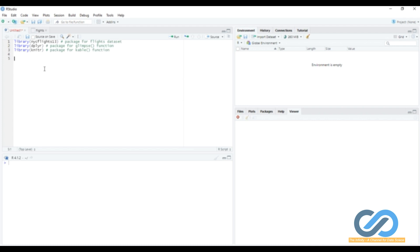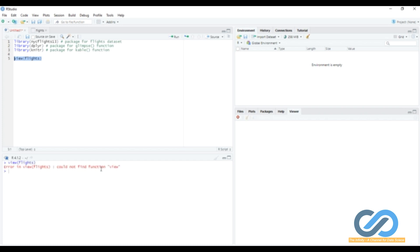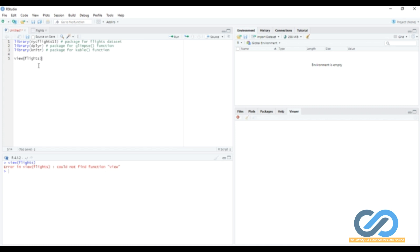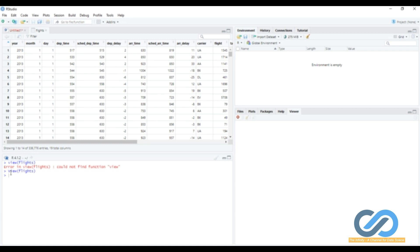Let's begin with the View function. I will type view and call the flights dataset. Now, let's run this command. You can see that an error is shown in the console: 'Error in view flights, could not find the function view.' As I mentioned, R is a case-sensitive language. Here the view starts with a small 'v', but the correct function is View with a capital 'V'. So you need to write View with capital V.